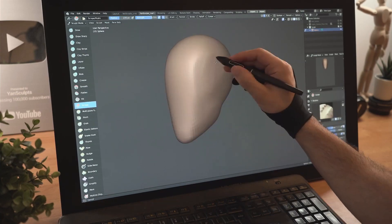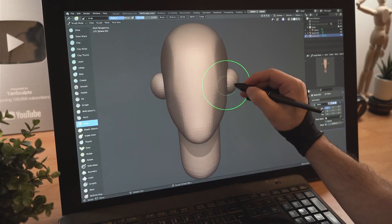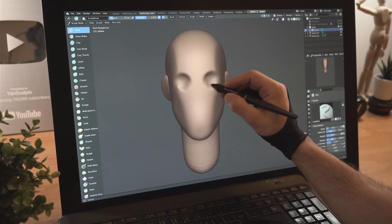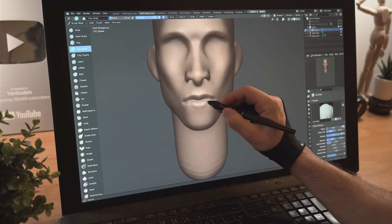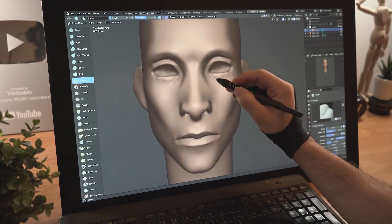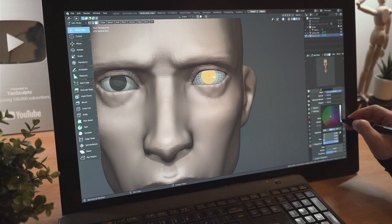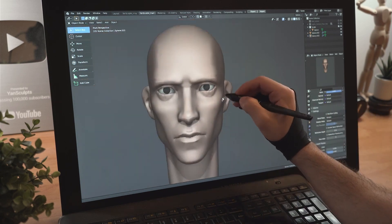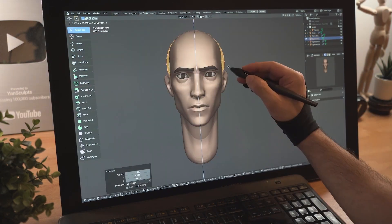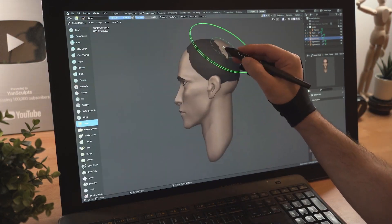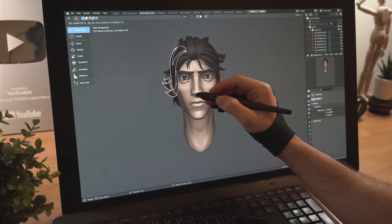Blender 3D is a powerful and versatile application that can be run on almost any device, as long as the minimum requirements are met. However, the level of performance you can expect to achieve with Blender will depend on the specific tasks you are trying to complete.